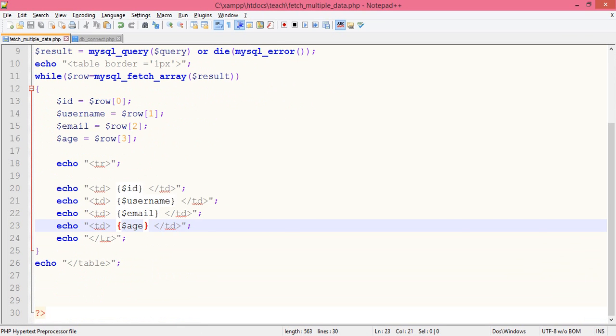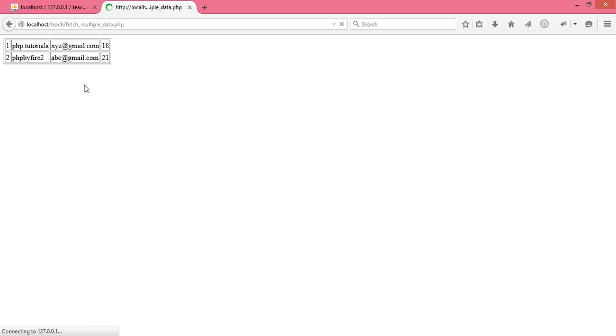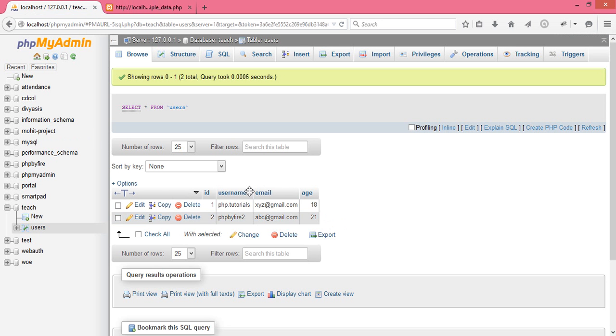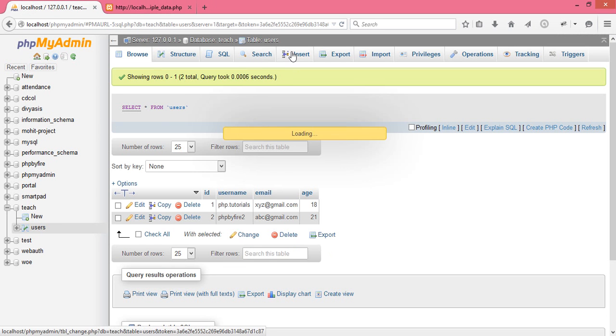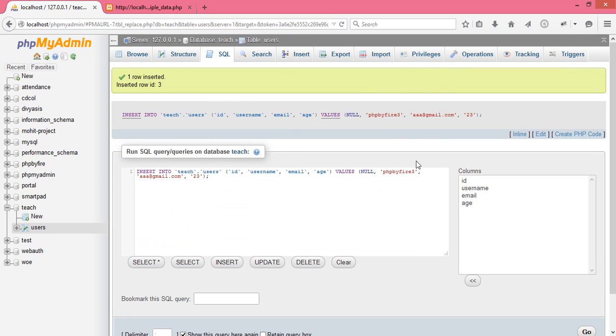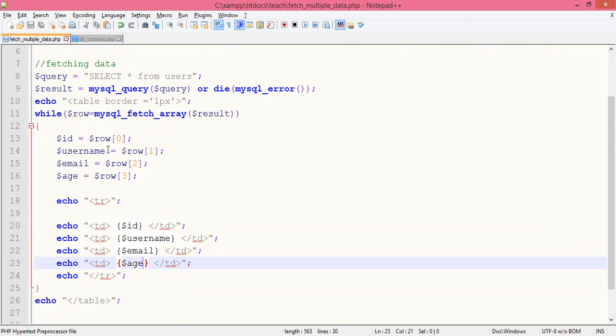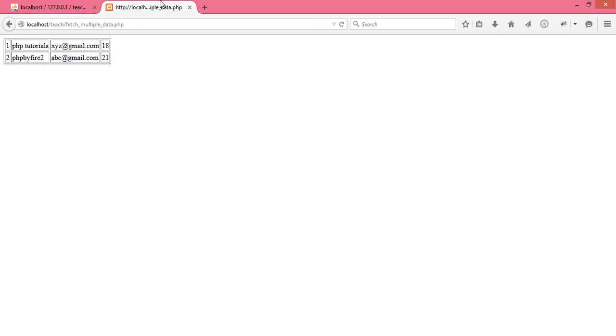That's all for this code, it's quite simple. Let's see if we have any errors. We have to put fetch_multiple_data. You can see that the values are being fetched successfully. There are two values now, two values in the table.